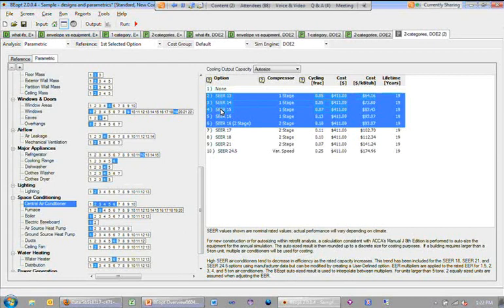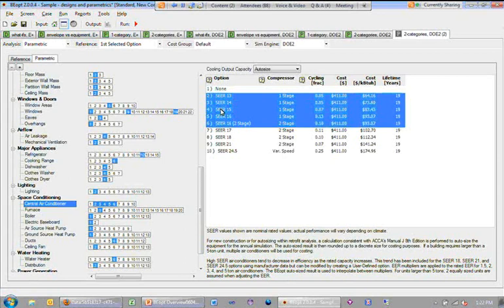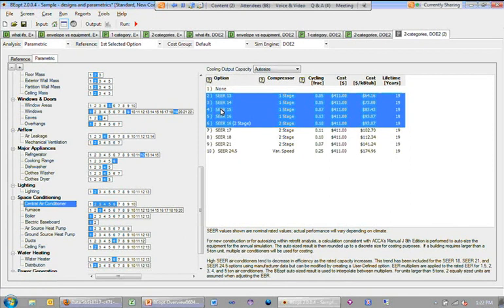As you can imagine, the number of simulations based on categories grows geometrically, and so you need to exercise judgment about how many multi-category parametric runs you define.